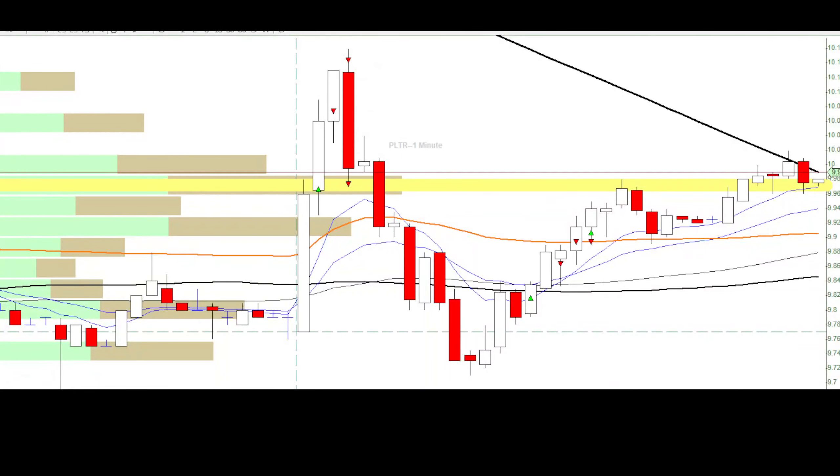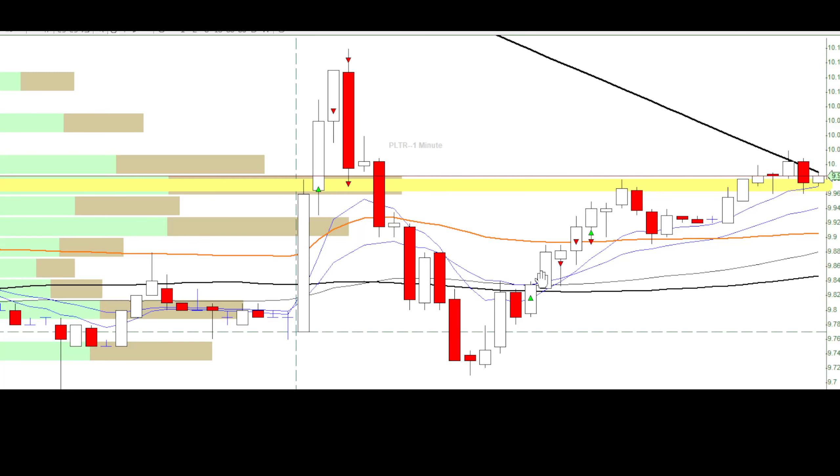This is Evan from Decent Traders. I traded BLTR today. I had a small win here today.